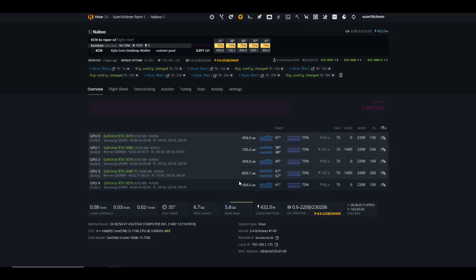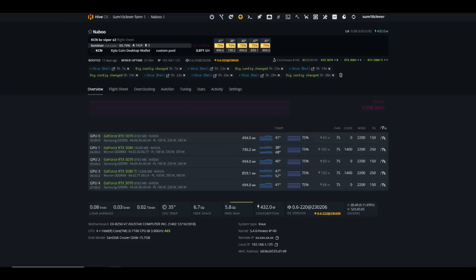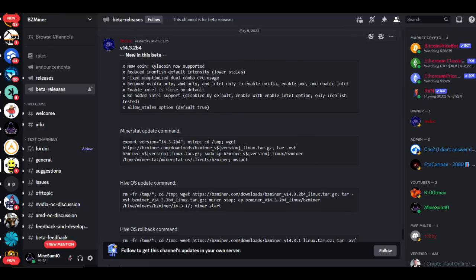Currently the overclocks that I'm running right now is 300 on the core offset, 1500 on the locked core, and memory locked at 810. I've just got those settings on every card with the exception of my 40 series and we're getting some pretty decent efficiency using BZ Miner. BZ Miner just released his beta version for this earlier today and I'm sure that there will be a release available on Hive OS pretty soon. But in the meantime if you guys want to get ahead of the game, you could just simply go to BZ Miner's GitHub.